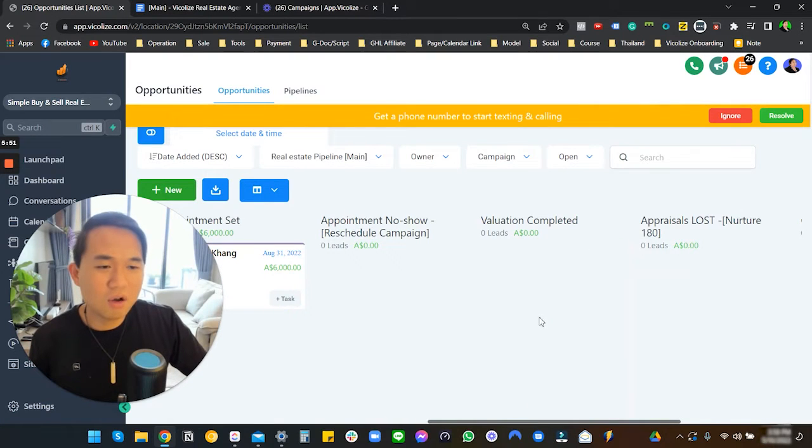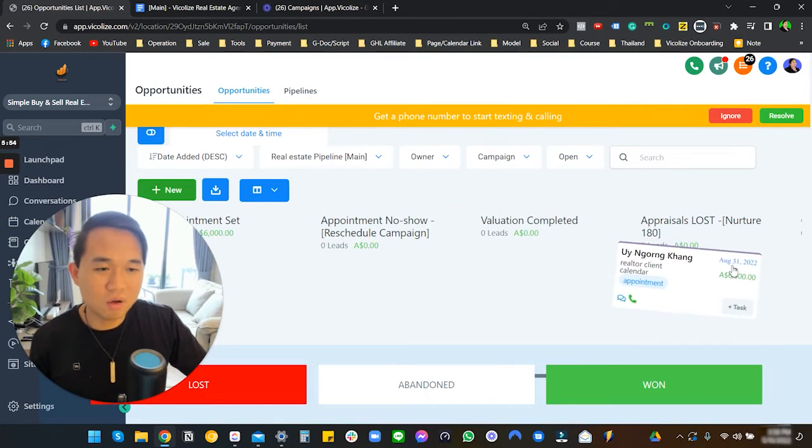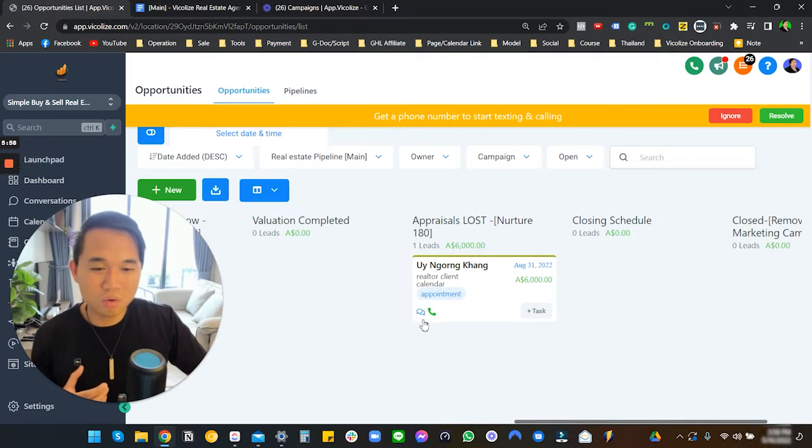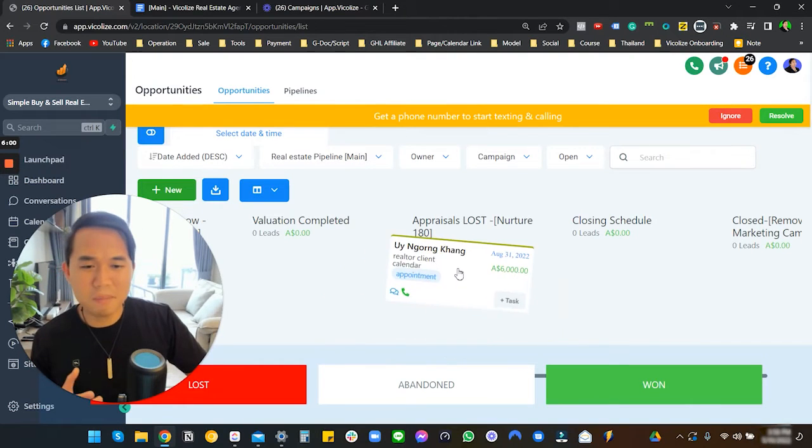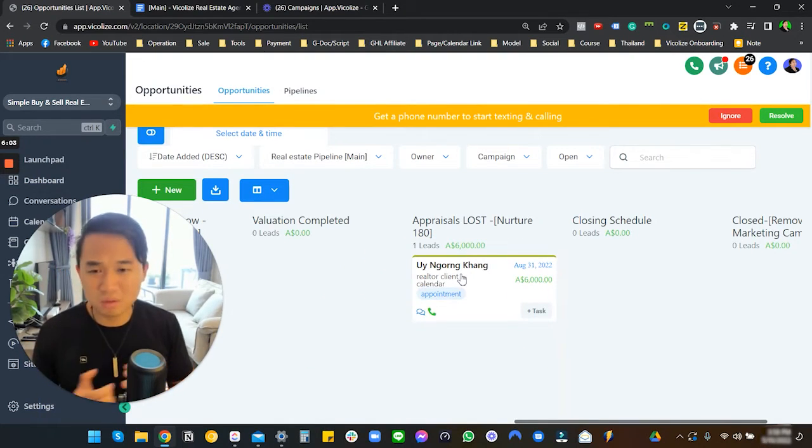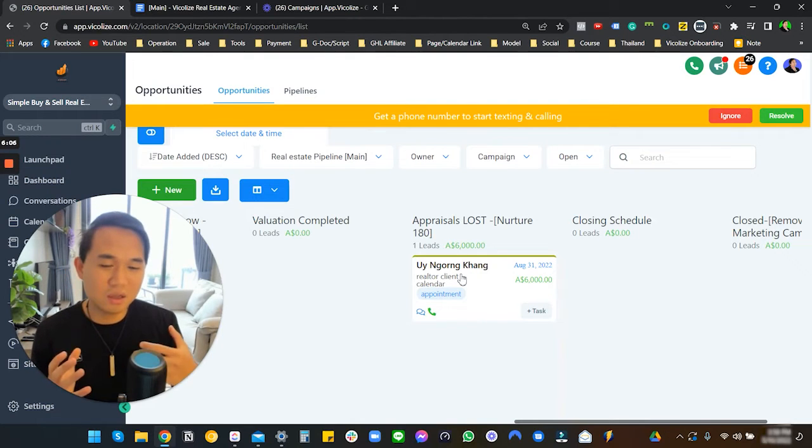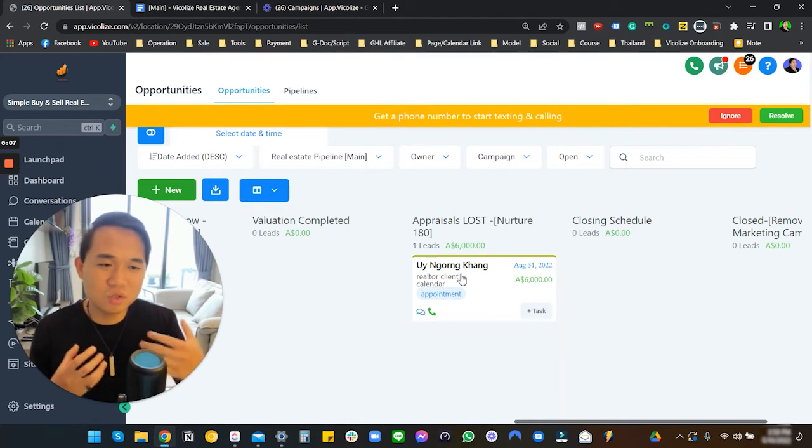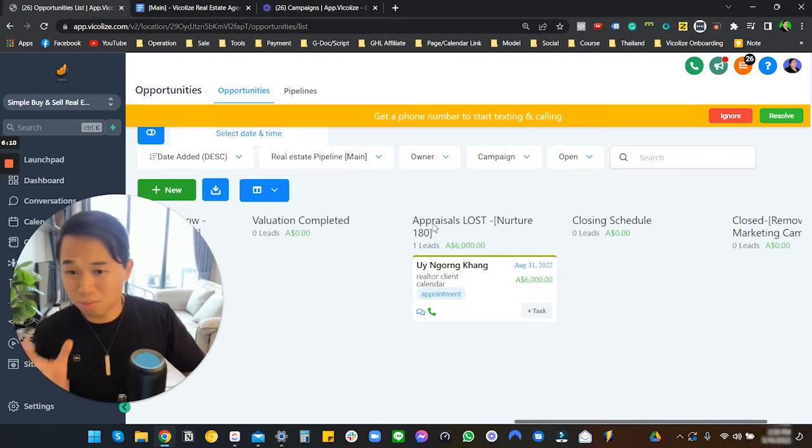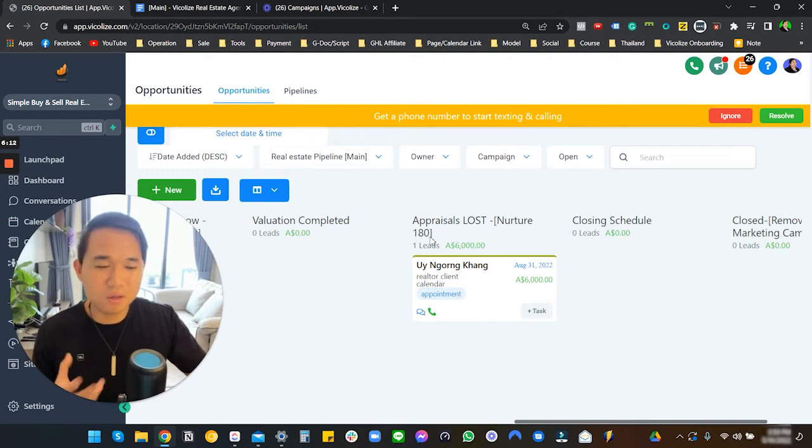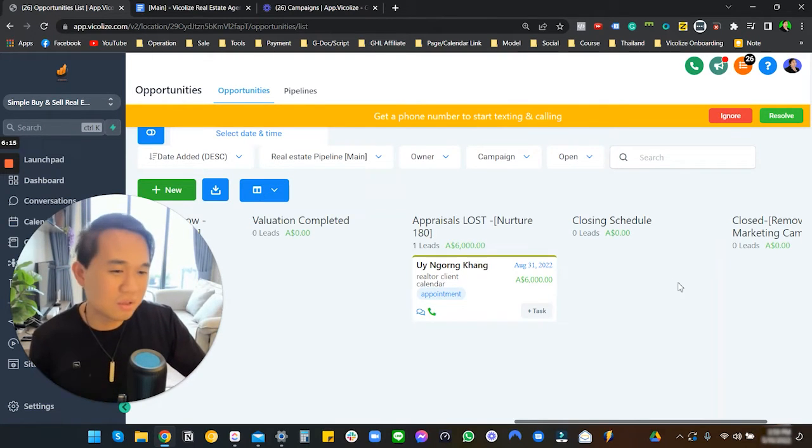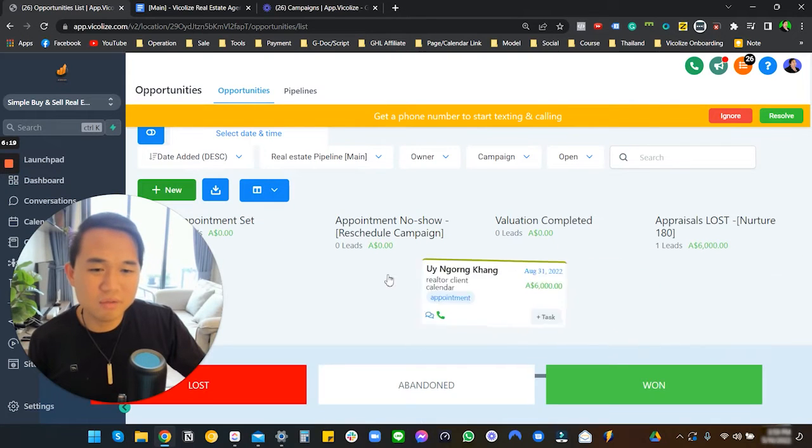Then there's this 'Appointment Set' with nothing on here. Rescheduling campaign - that's very straightforward. If they don't end up, if we lost them, we'll put it in here. We typically don't use the whole 'Lost and Won' or 'Abandoned' here. We just want to keep it very simple for real estate agents. Something really simple, but again, you can remove this column and just add it to 'Lost and Abandoned'.